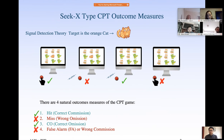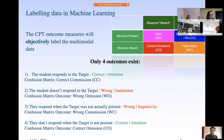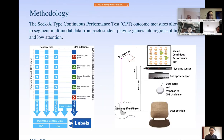There are four outcomes of this game: a hit — pressing the button when you see the cat; a miss — the cat was there but you don't press the button; a correct emission — the cat wasn't there and you don't press the button; and a false alarm — pressing the button when there's no cat. This results in a matrix of outcomes, and the confusion matrix leads to the signal detection theory outcomes.